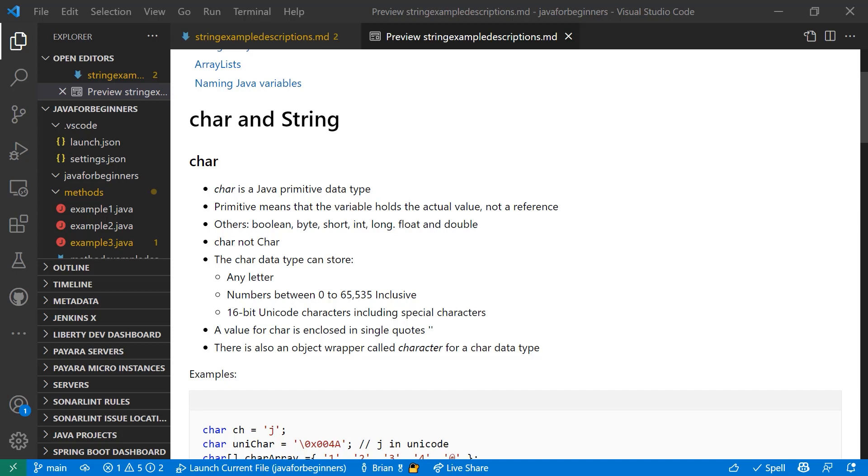Char is a primitive data type. That means that the variable is actually stored as a value directly in the variable and not referenced as an object, as is the case with many things in Java. You're going to run into other primitive data types as well which have the same behavior, including boolean, byte, short, int, long, float, and double. Remember that char is spelled with a capitalization of a lowercase c, not an uppercase c. Java is case sensitive and you need to make sure you start it with a lowercase c. The char data type can store any letter, numbers between 0 and 65,535, and any 16-bit Unicode character including special characters. The value for a char is always enclosed in single quotes, and there's also an object wrapper called character for a char data type that you might want to use in certain situations.